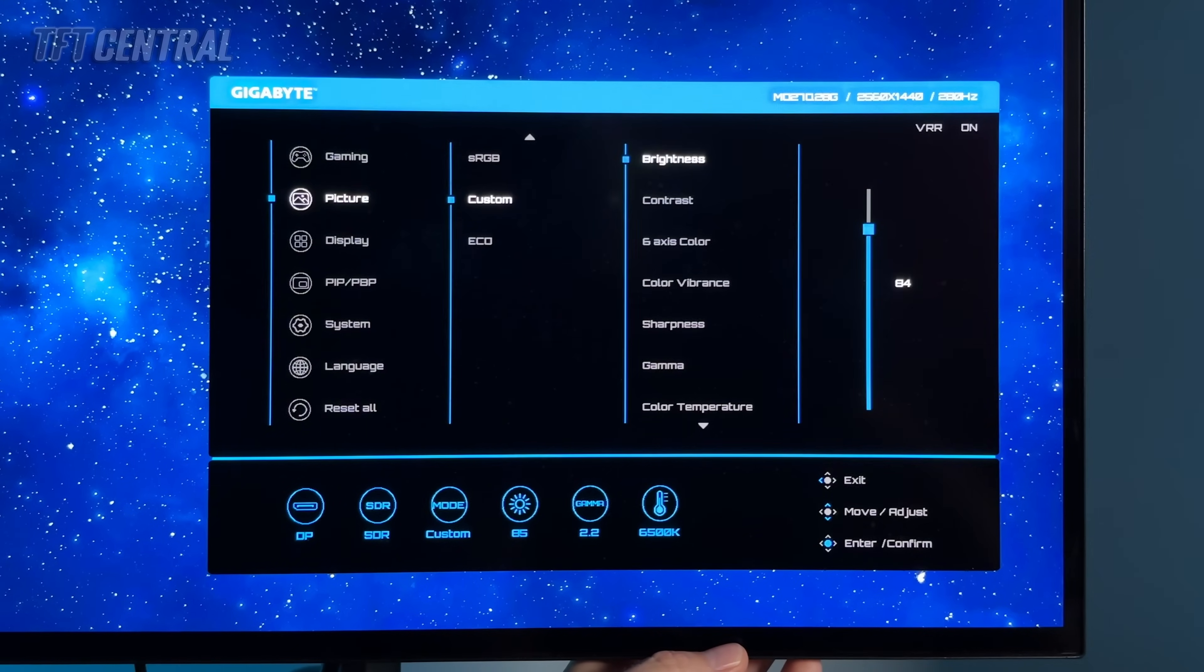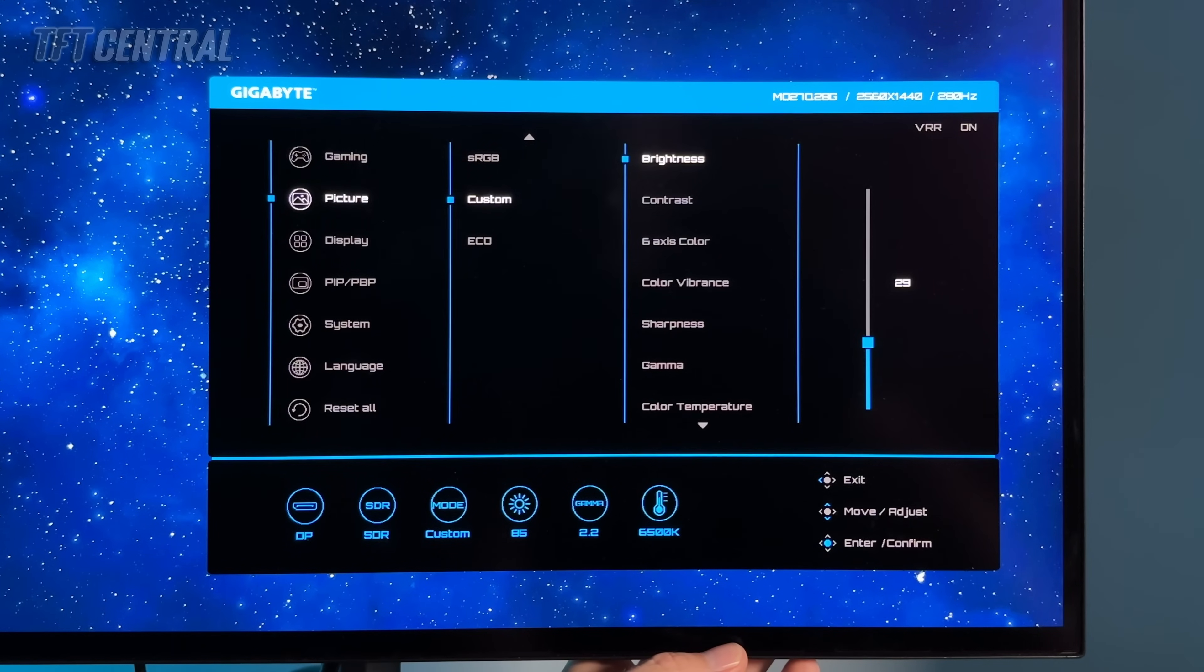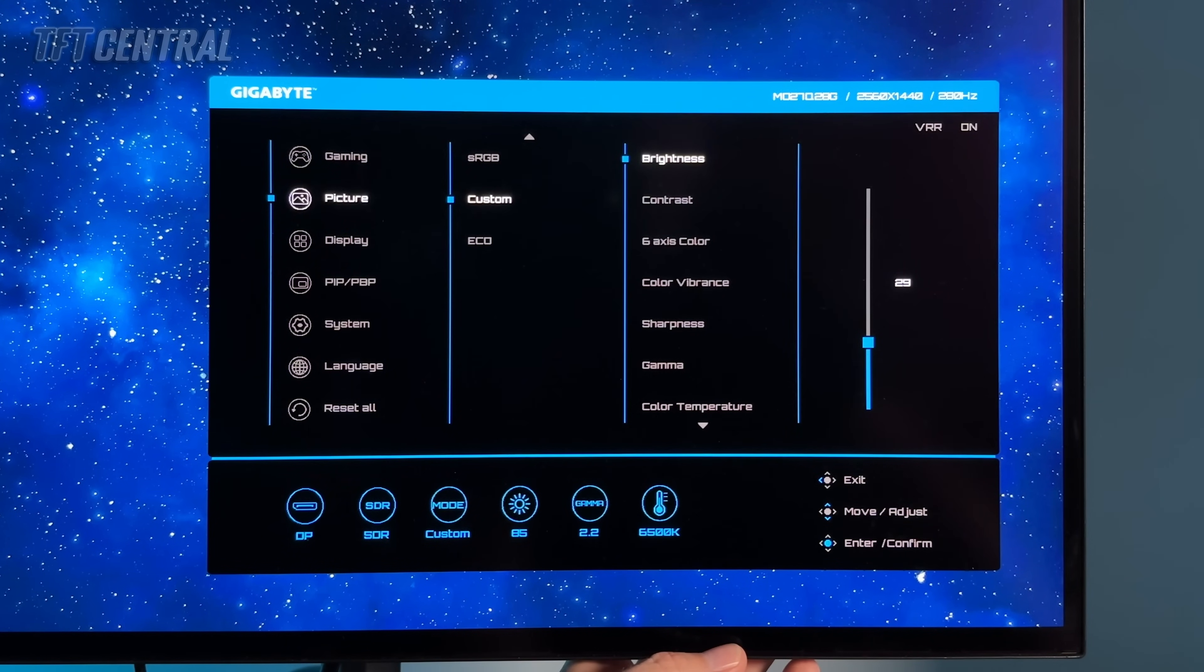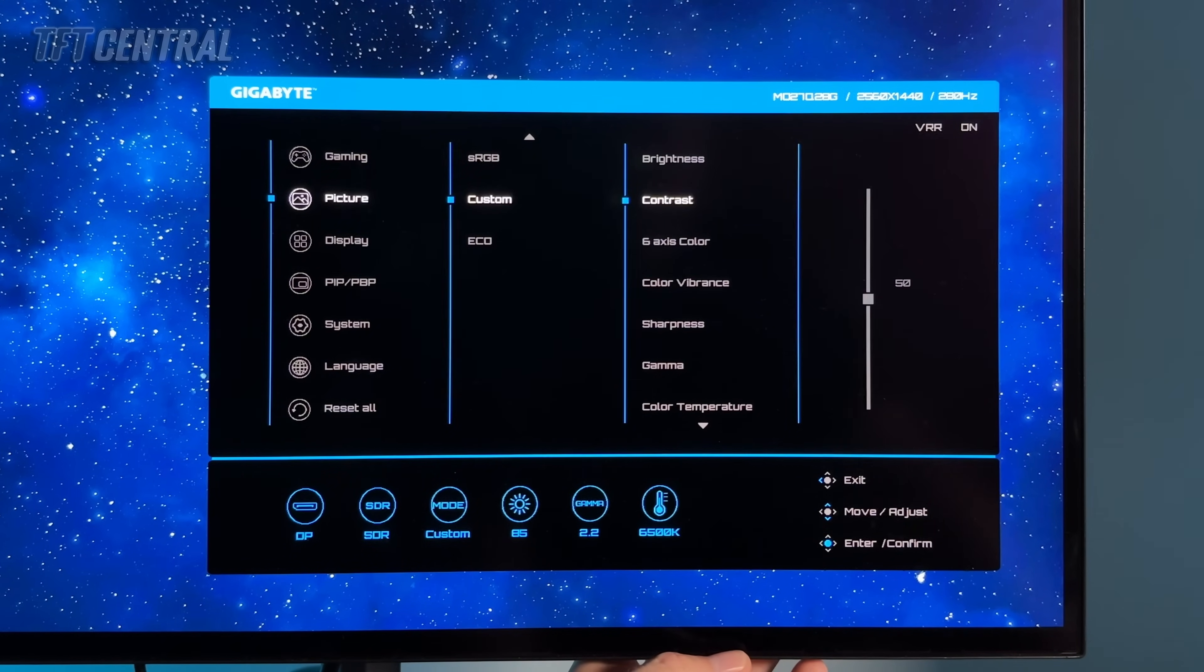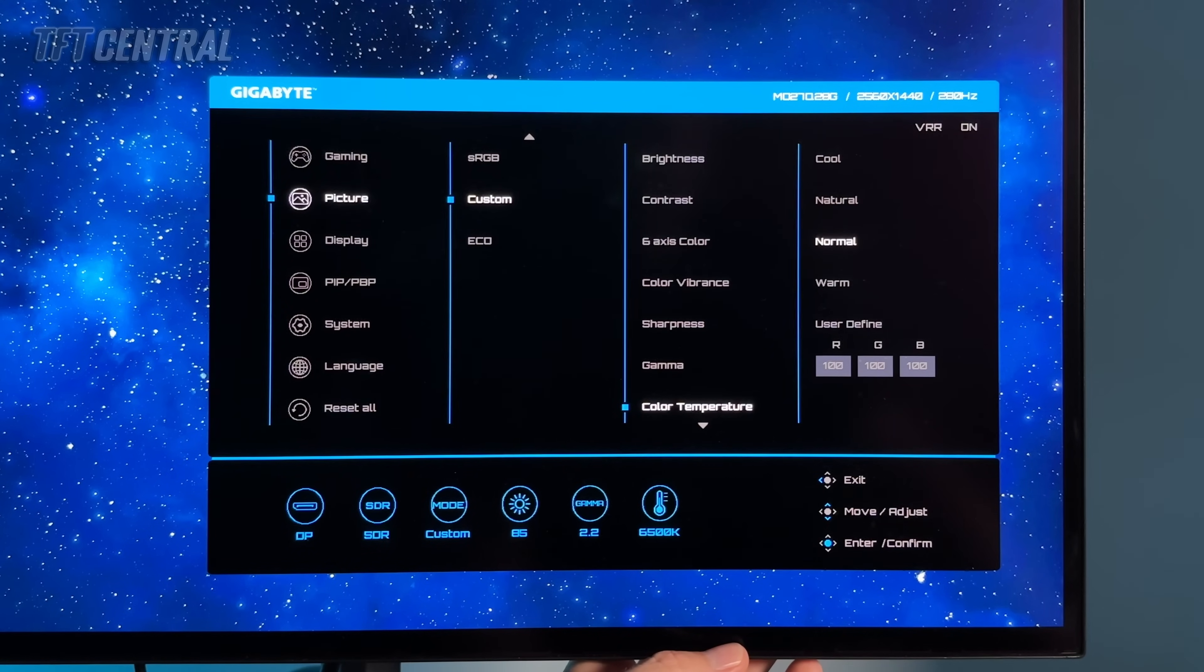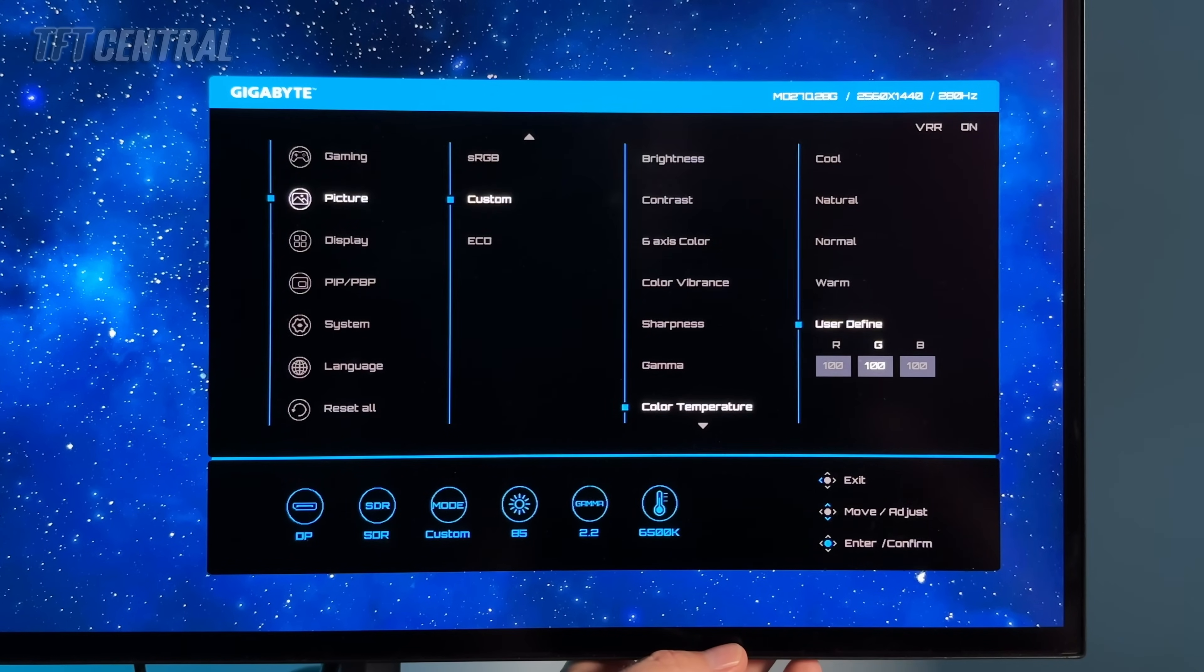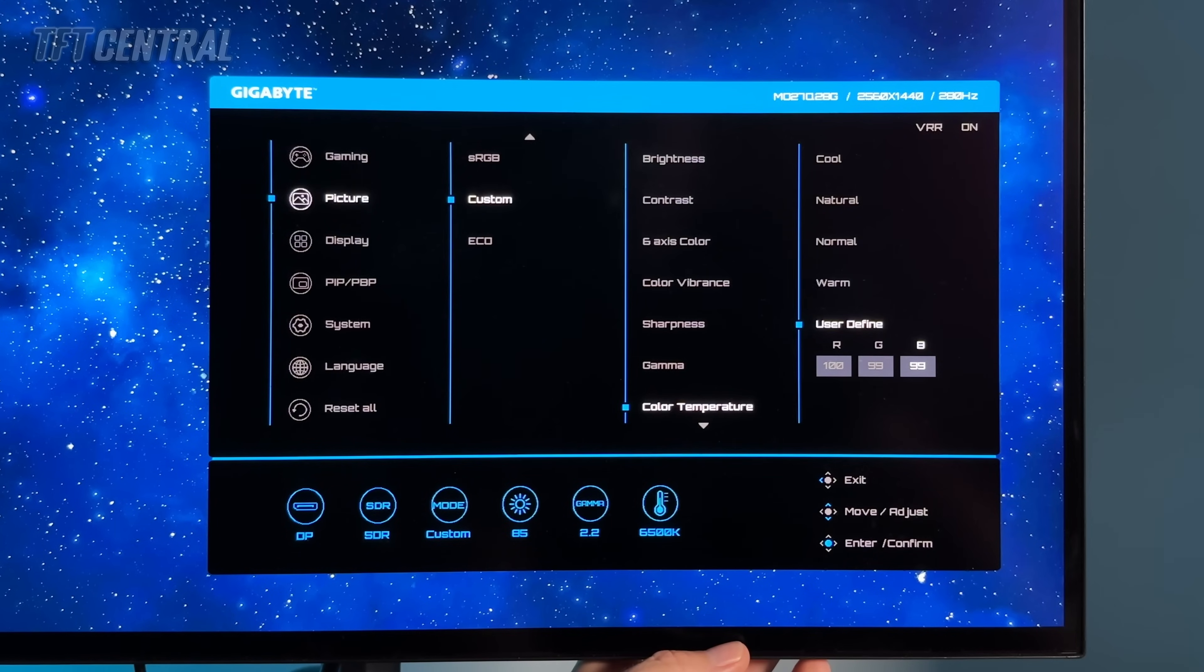Brightness we're going to turn down to a setting of 29 to give you a 120 nits luminance. You can set that higher at 37 for 150 nits or 53 for 200 nits but really you can set this at whatever you feel is comfortable for your ambient lighting conditions and your user preferences. We're just going to use 29 to give us 120 nits luminance. Contrast can stay on 50. The other settings here can stay as they are on default. Gamma can stay on 2.2. Color temperature we're actually going to move out of the normal mode and onto the user defined mode and we're going to configure these slightly to 100 for red, 99 for green, 99 for blue. That should give you a slightly better white point that's closer to D65.